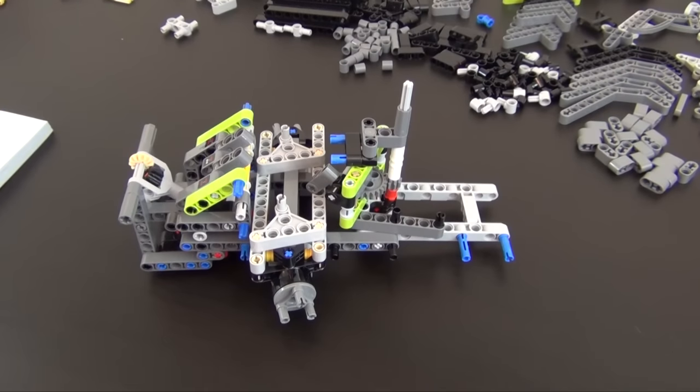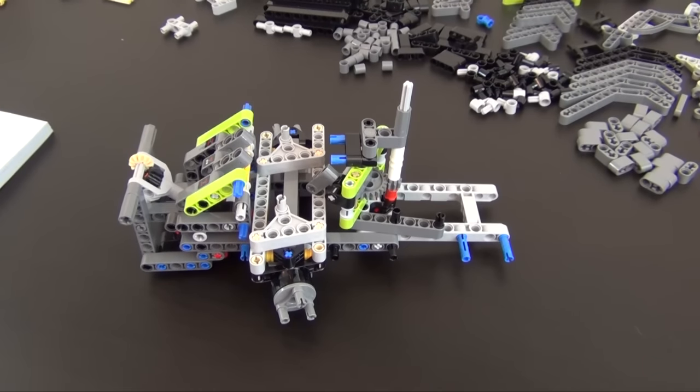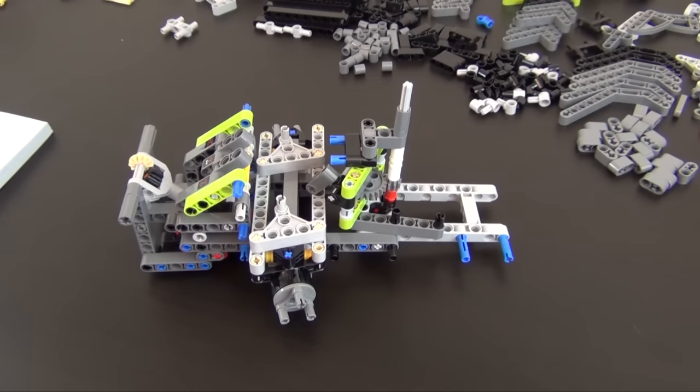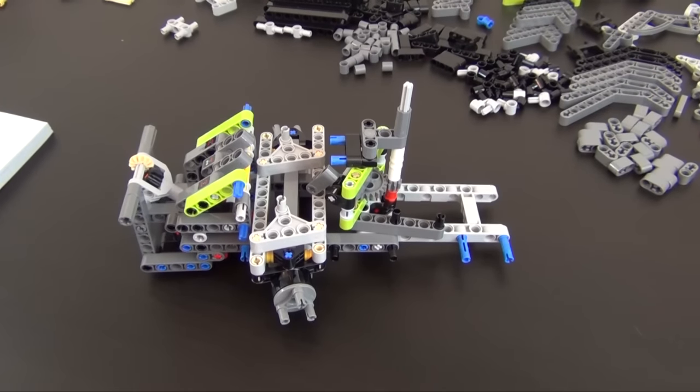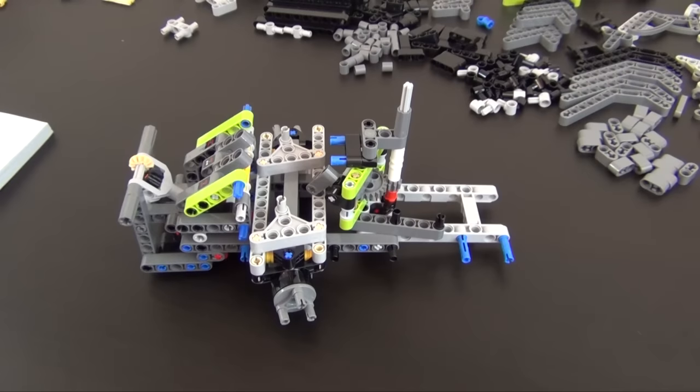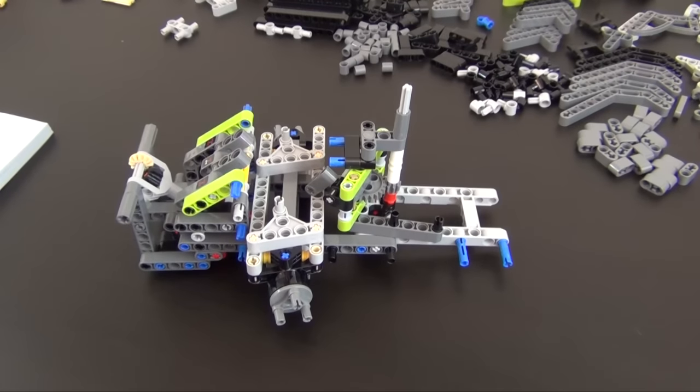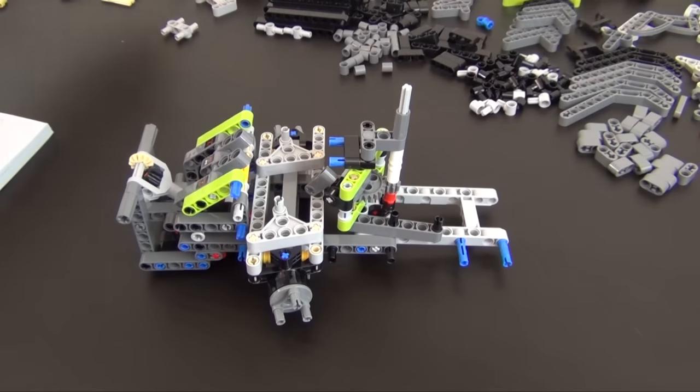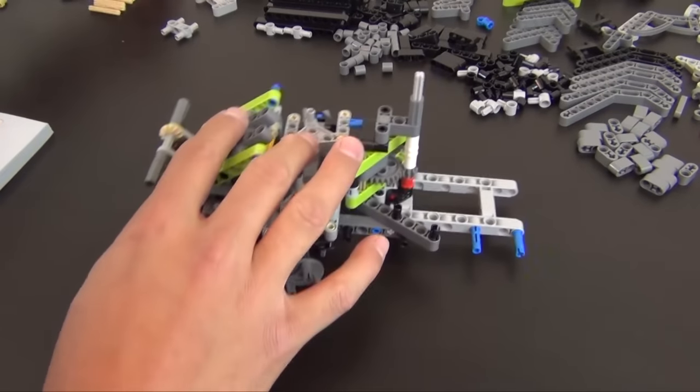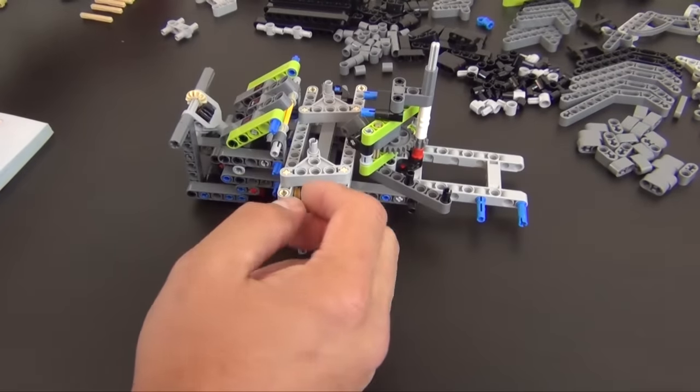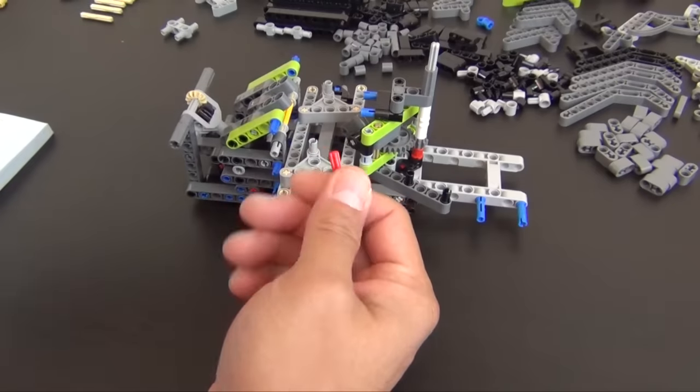Hey everyone, welcome back to the Hidden Brick where today we're doing part two of the build of the LEGO Technic Claas Xerion 5000 Trac VC. This is how far we made it in part one. If you missed part one, check it out, there's a link down below, but right now we're just gonna continue to move on with where we left off.